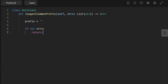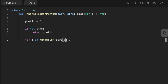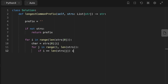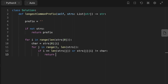Let's jump into coding the two solutions. For the vertical solution, we start by initializing a prefix variable and assigning it an empty string. Then we set two nested loops. The outer loop iterates through all characters in the first element of the input list, and the inner loop iterates over all other strings. For each iteration, we check if the current character of the inner loop element is outside its range, then compare the current character of the first string to the character of the other strings. If all characters match, the loop moves to the next character and repeats. Once a character does not match, we stop the loop and return the prefix.